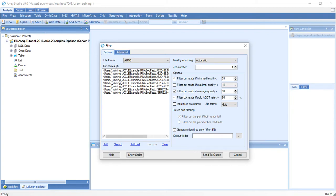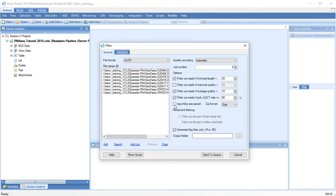The first set of options will filter out reads that are too short or have low quality or have high frequencies of a single nucleotide. If you have paired-end data, you can also filter if both reads of the pair fail or if either one fails.